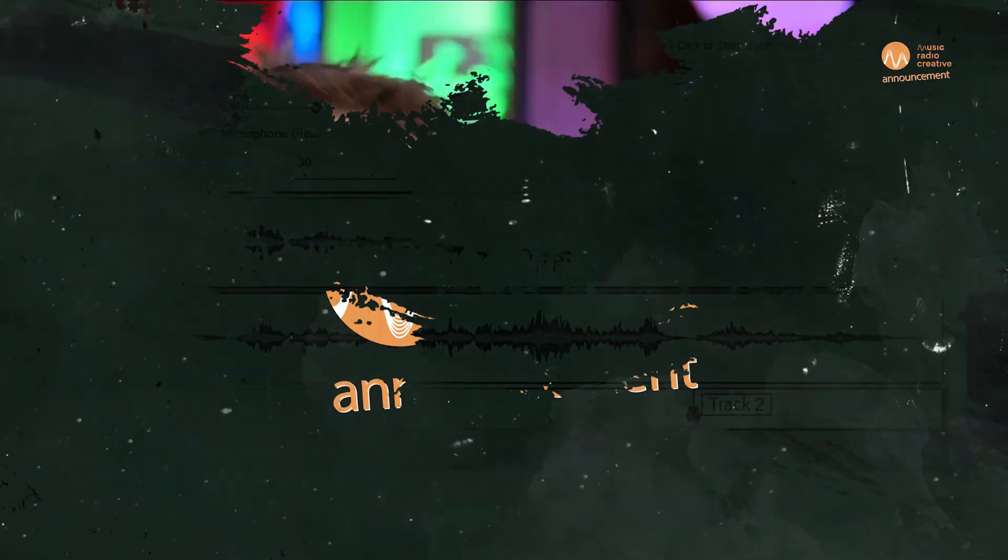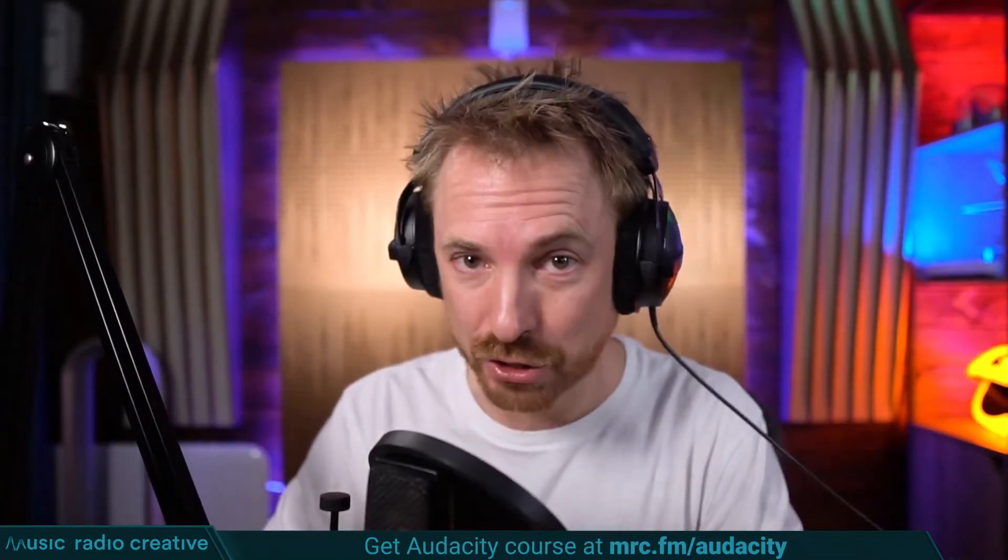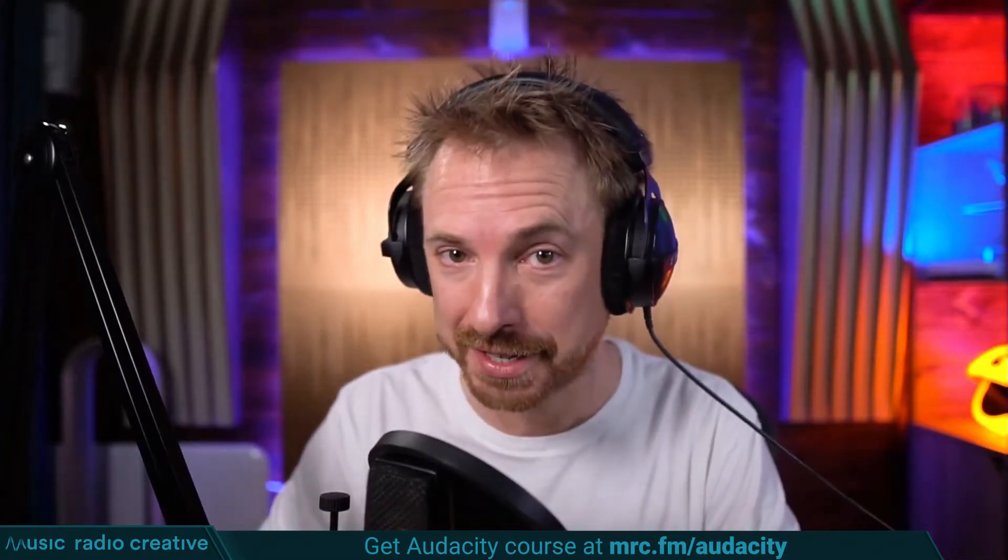Check out my Audacity Ultimate Course for Beginners. If you are a podcaster, YouTuber, voiceover artist, or audio editor, you need this course. Head over to mrc.fm/audacity. That is mrc.fm/audacity.